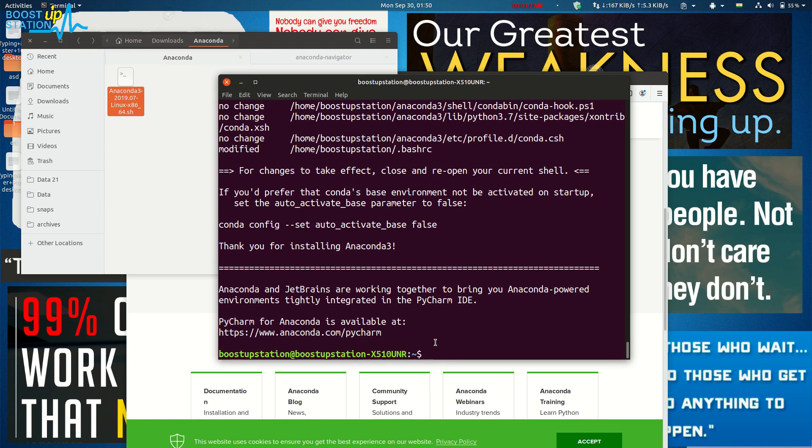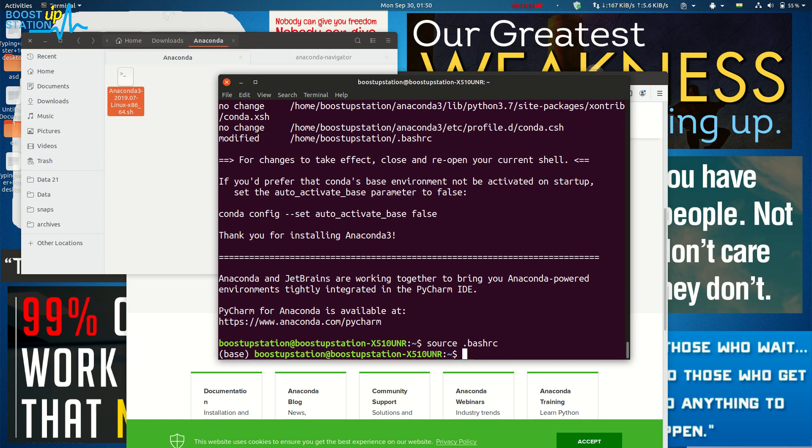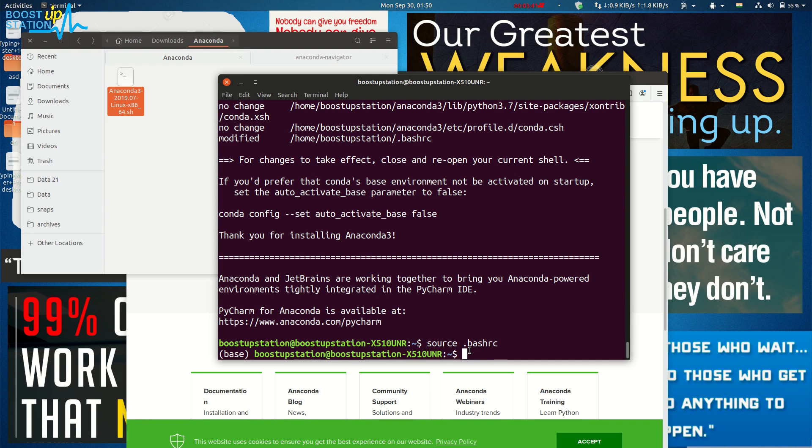Now what you got to do is just type 'source .bashrc' and press Enter. Now you can run your Anaconda from here. Just type 'anaconda-navigator' and press Enter.